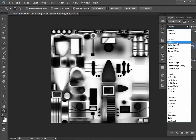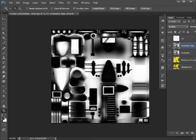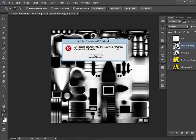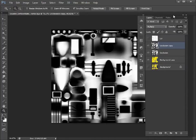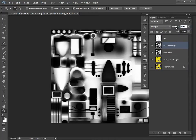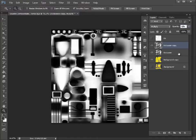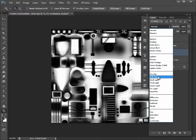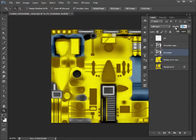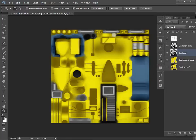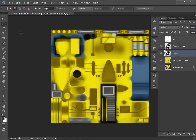The first one I'm going to set to multiply and reduce the opacity to 50%. The next one I'm going to set to soft light and again reduce that to 50%.